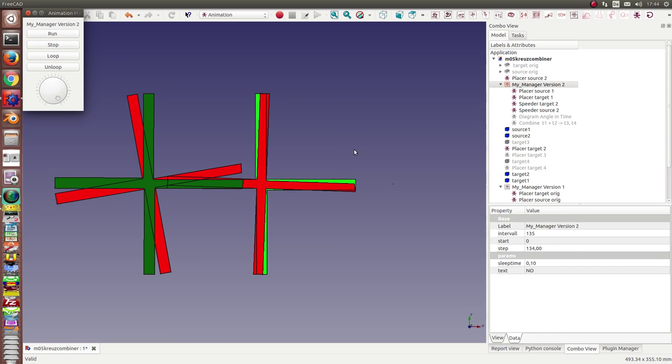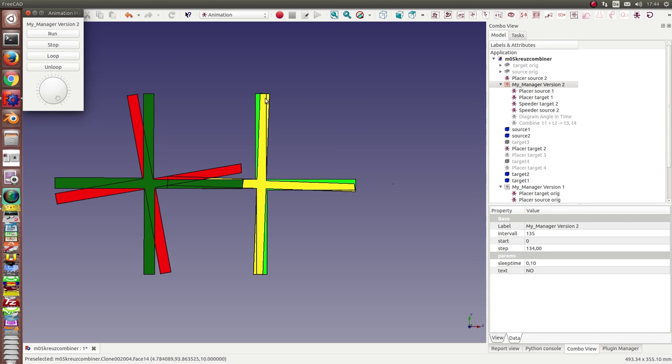So the next what I can do is I can ask the question what is the rotating angle in time.